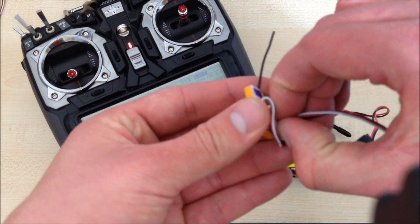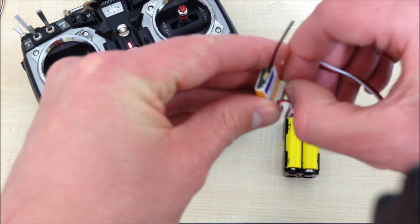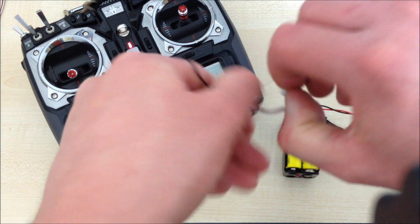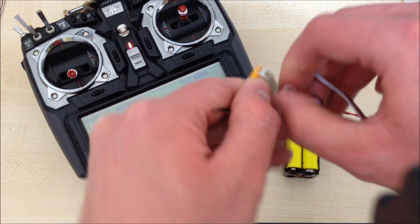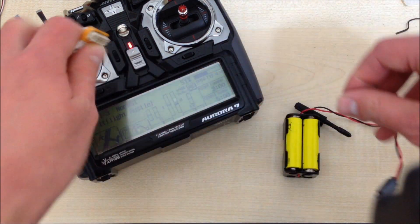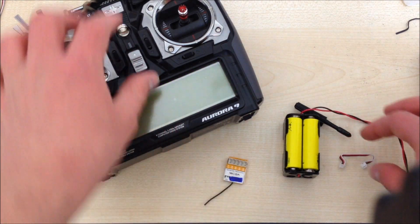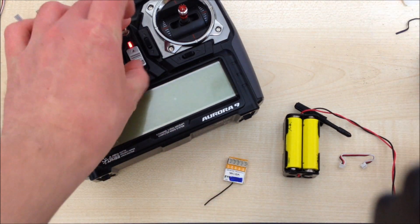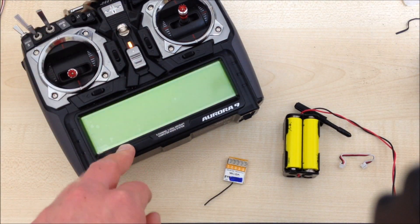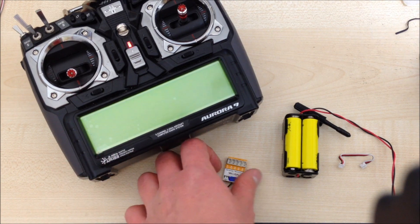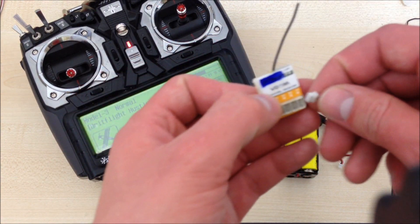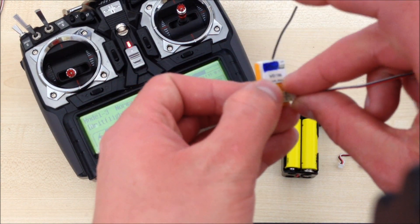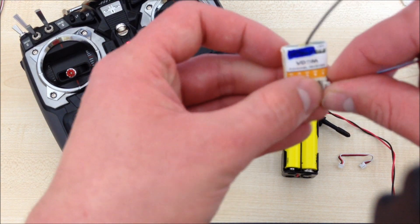So you disconnect the power, take out the bind lead, and then you just need to restart your transmitter to take it out of bind mode. Once you've done that, you can plug some servos into your receiver like so.